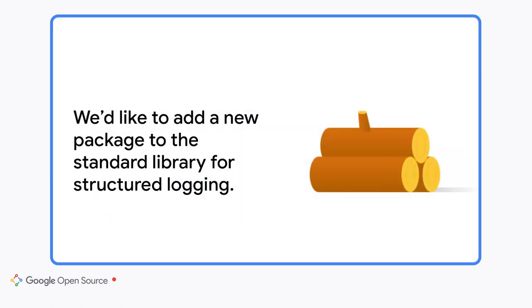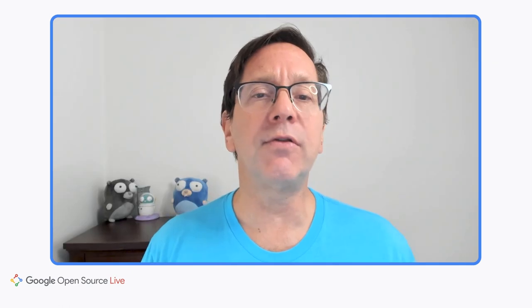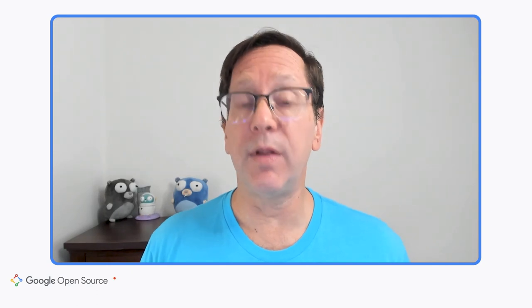Specifically, I'll be talking about a new structured logging package we're hoping to add to the standard library. Before I describe the new package, let's see where Go stands today with logging.